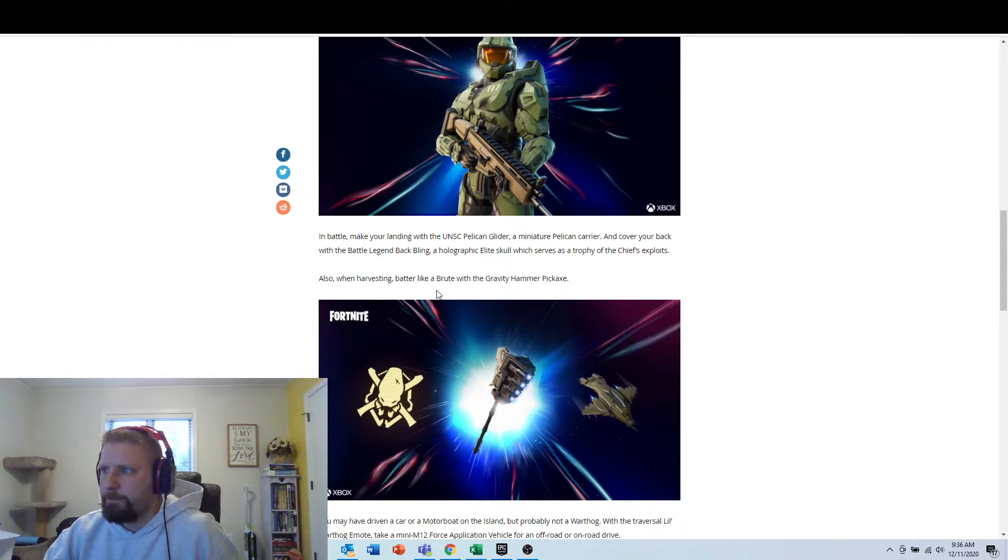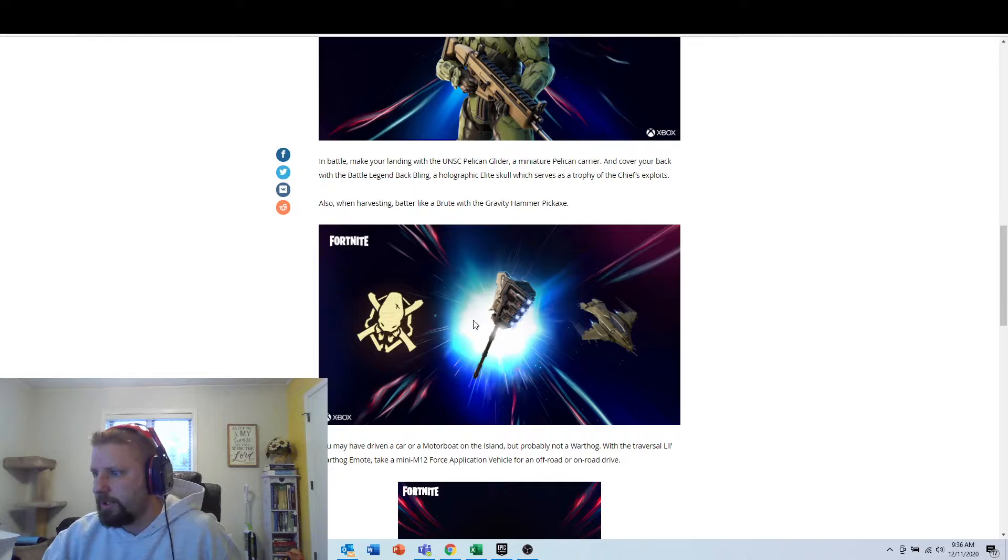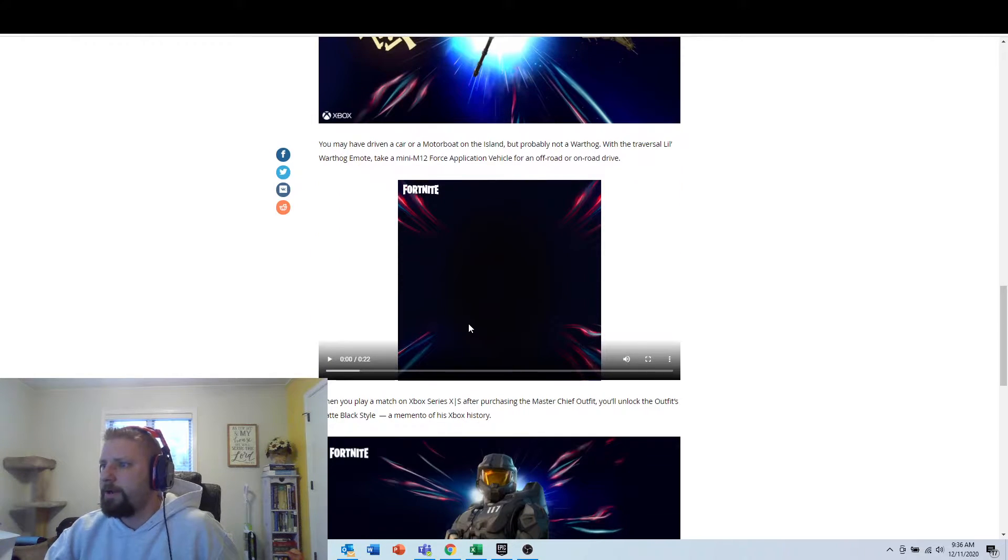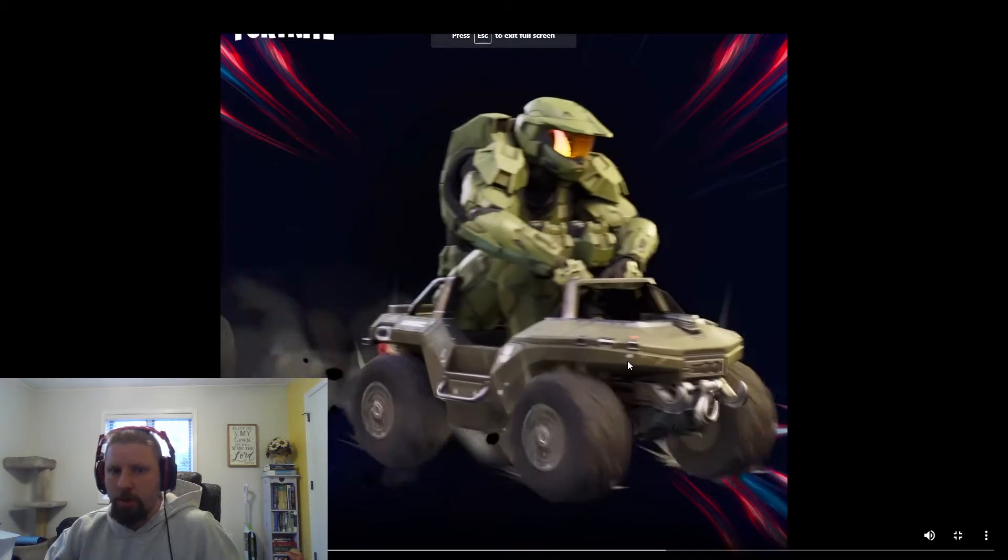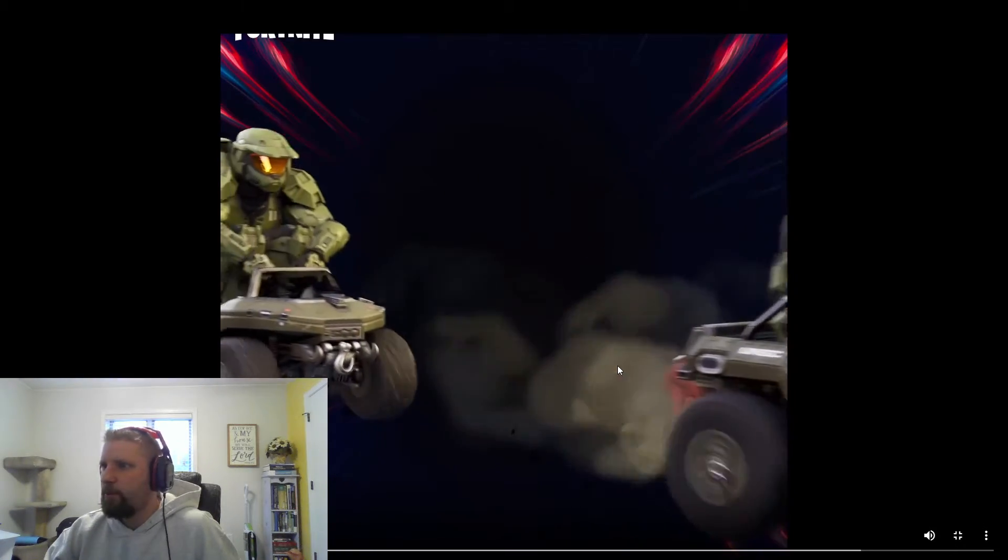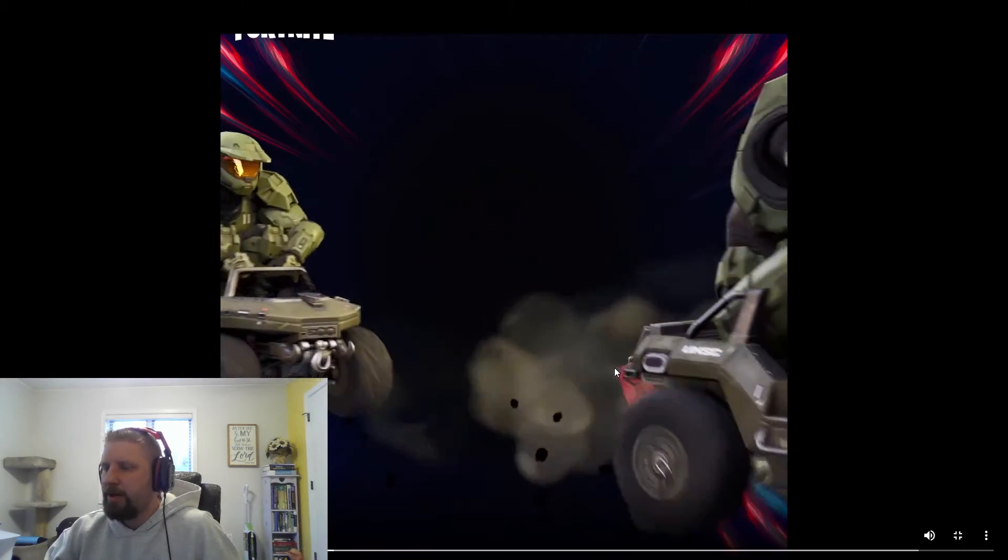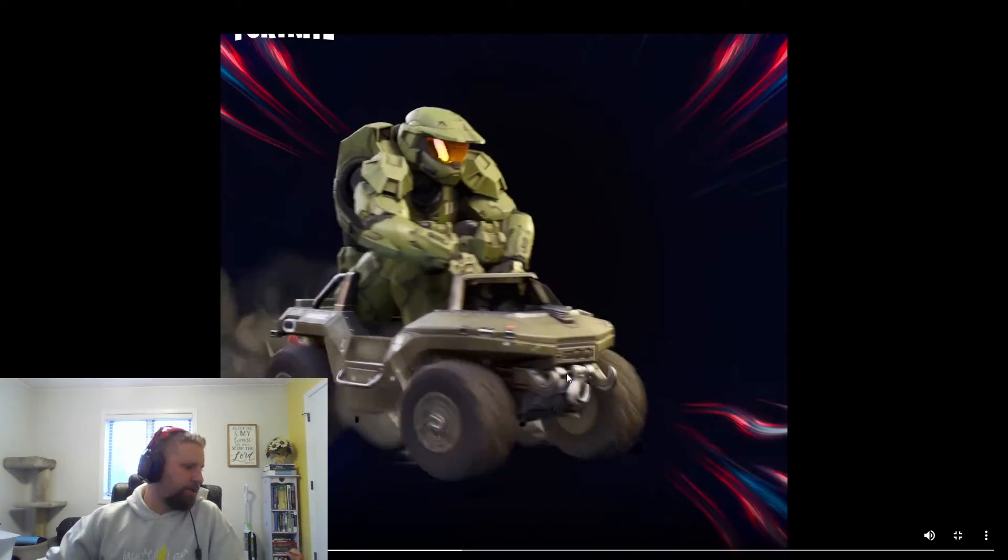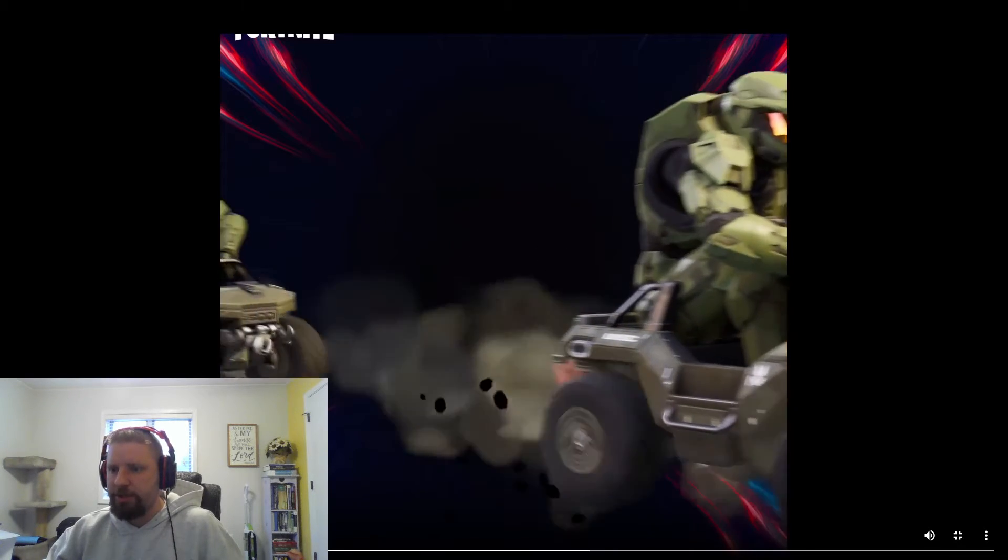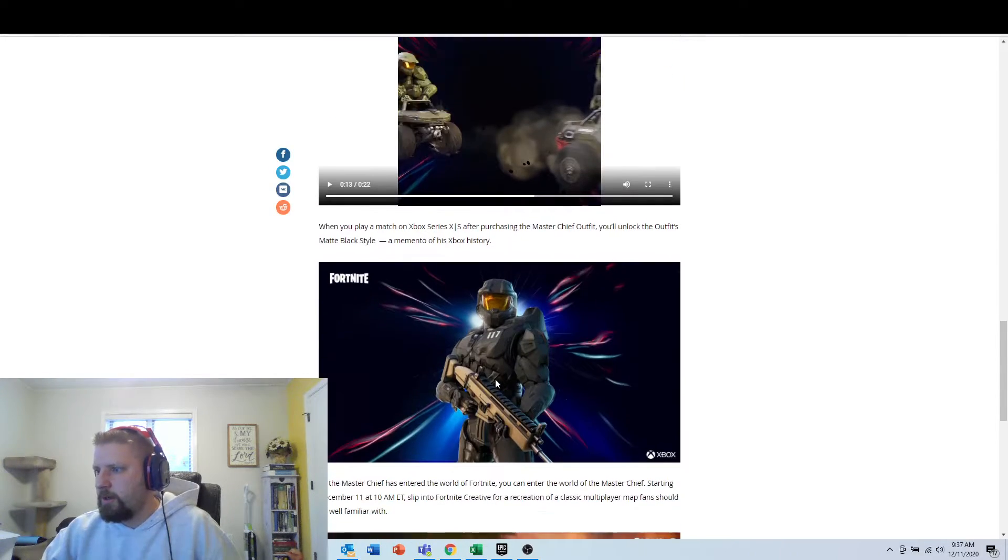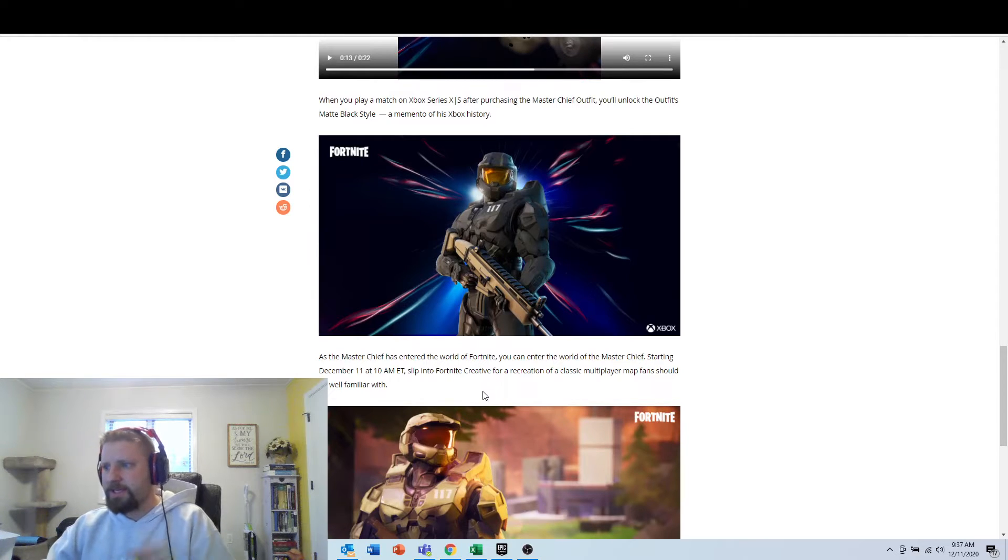Also in harvesting batter like a brute with the gravity hammer and pickaxe. So this is what they look like right here. We got another video right here. Let's watch this. Oh yeah, check this out. It's like a loop. We got a loop boys. You guys want to drive that or what? I can drive that around the map. Yeah, so it's just a 22-second loop on the homepage here. And here's another picture of the skin.